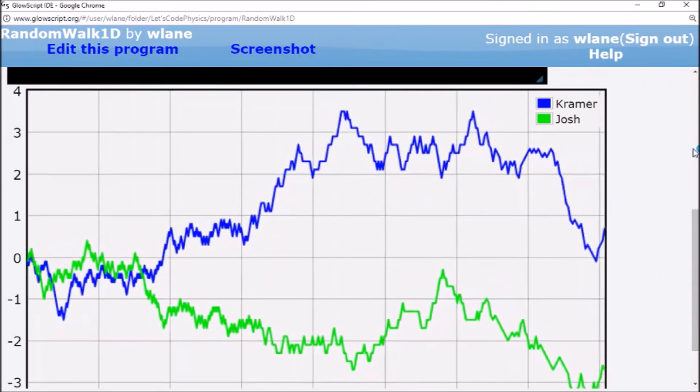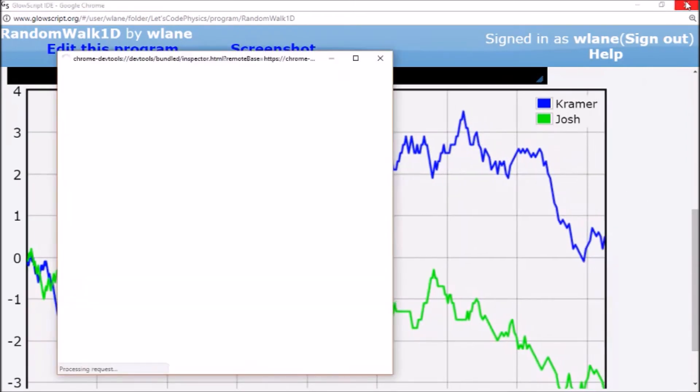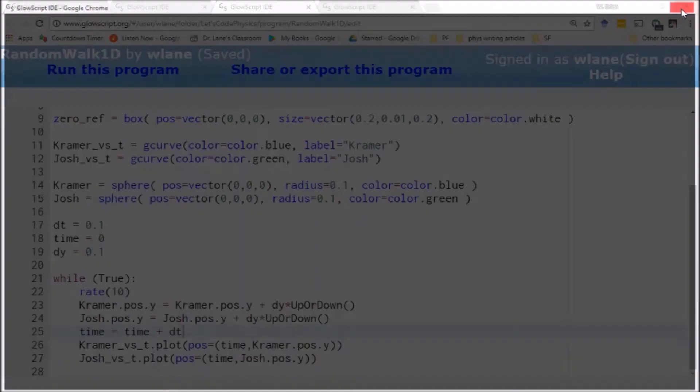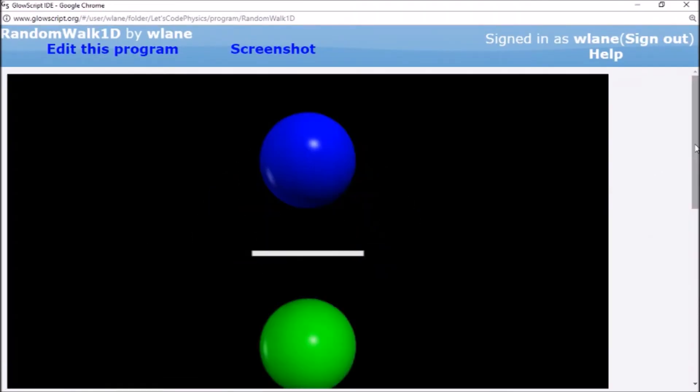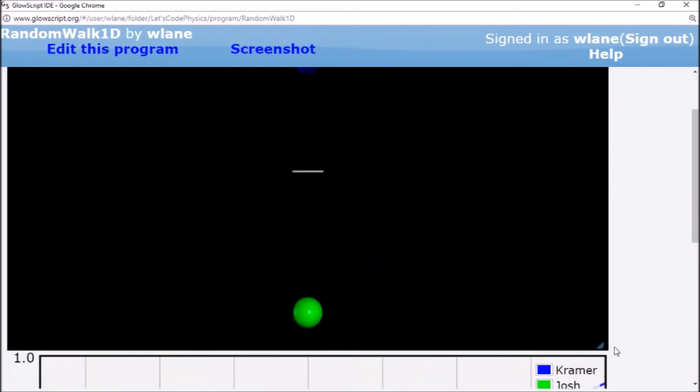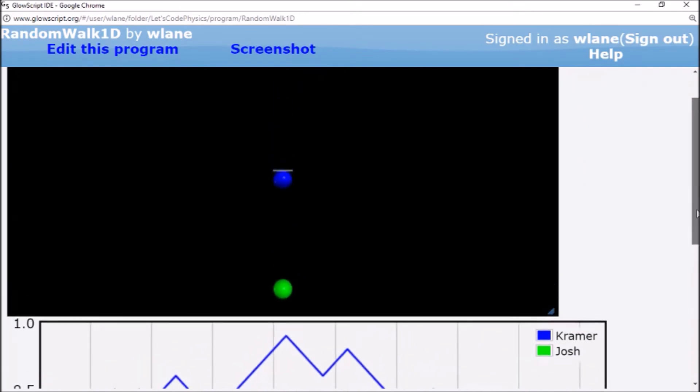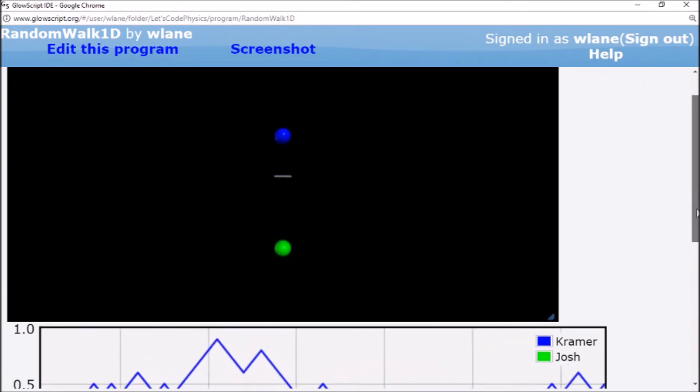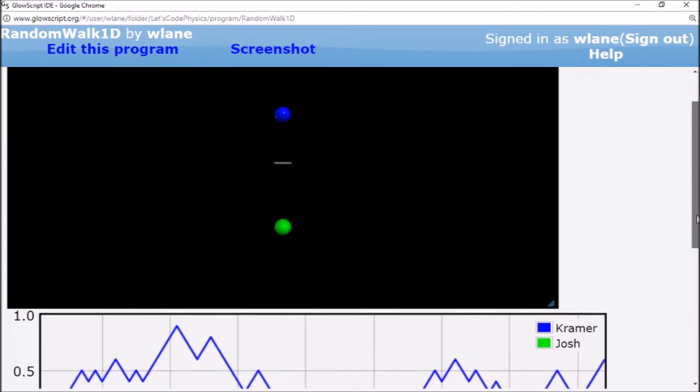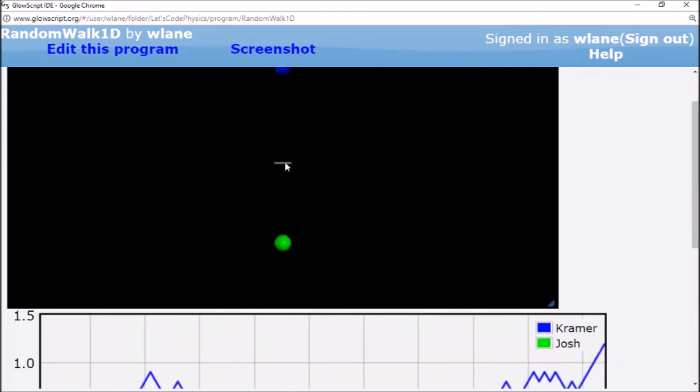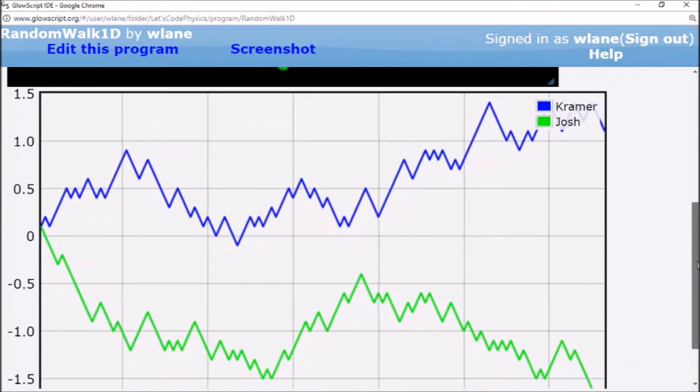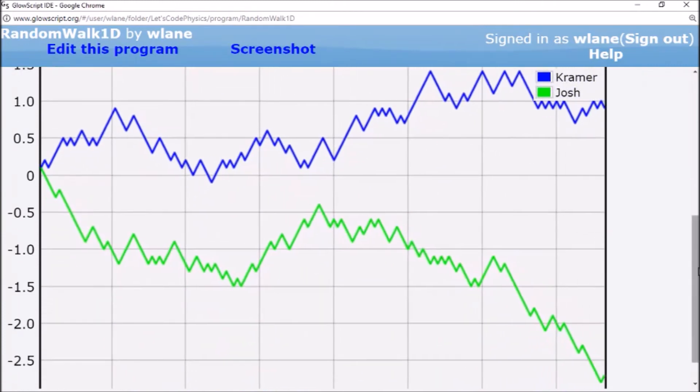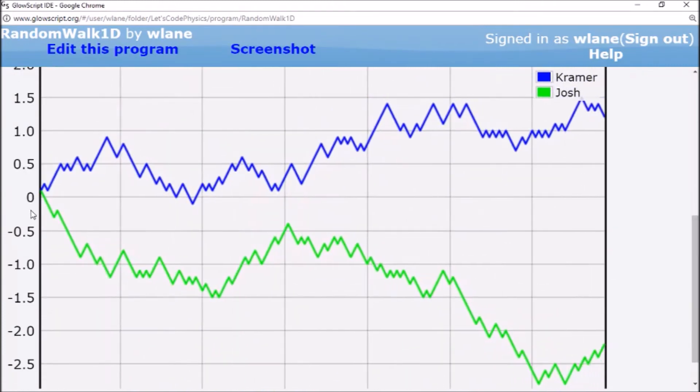I did not mean to open that. In fact, if we run this again, we might get something or we should get something different. Or we're likely to get something different, I should say. Here we've got Kramer mostly above. Josh mostly below. Josh is kind of jutted down to below a little bit more. But basically, this is the type of pattern that you expect for a random walk.